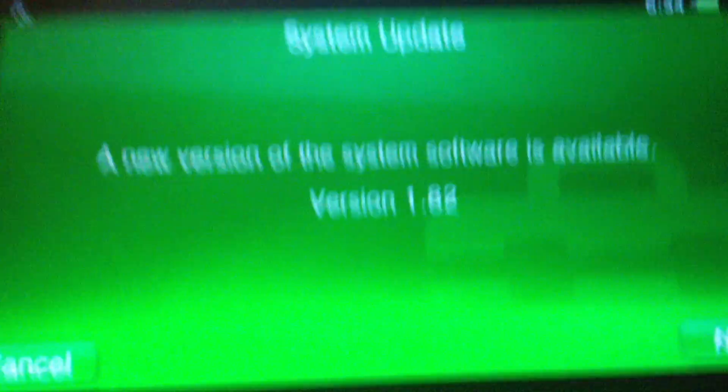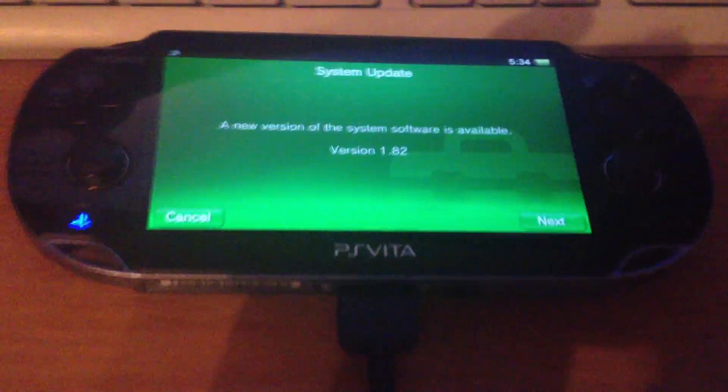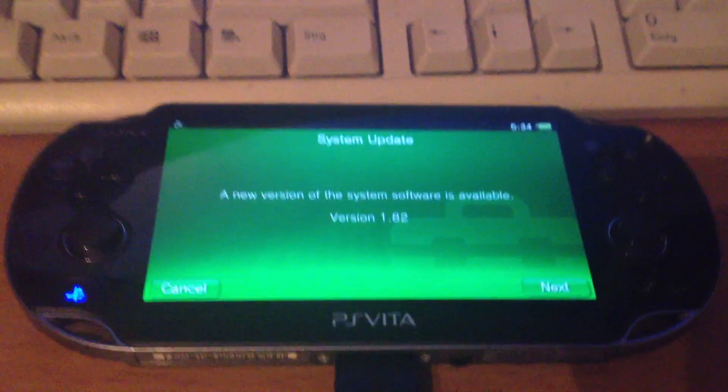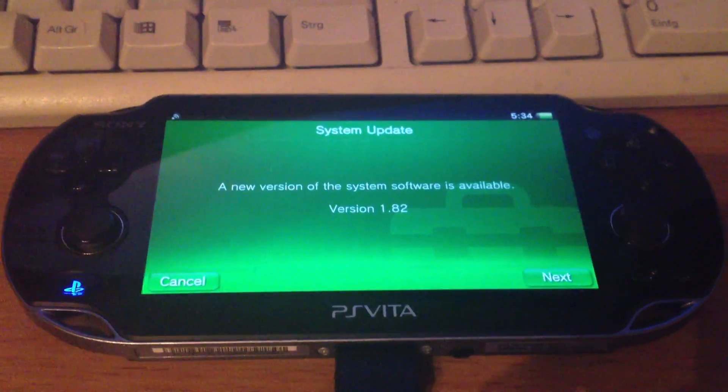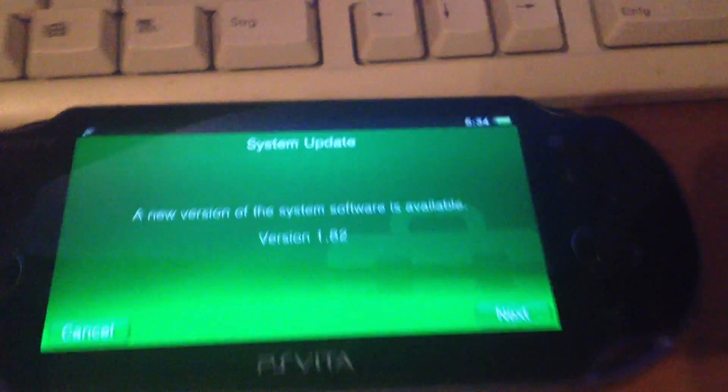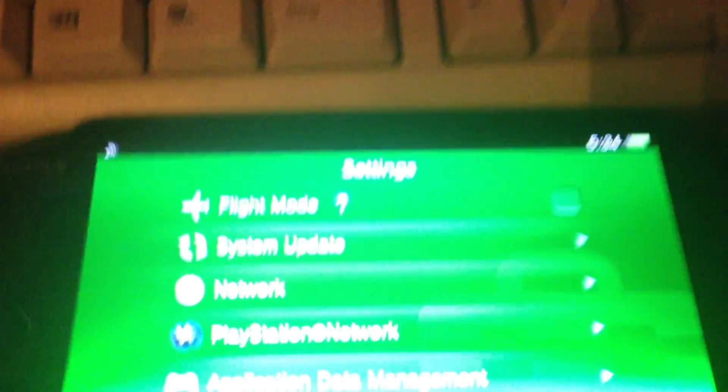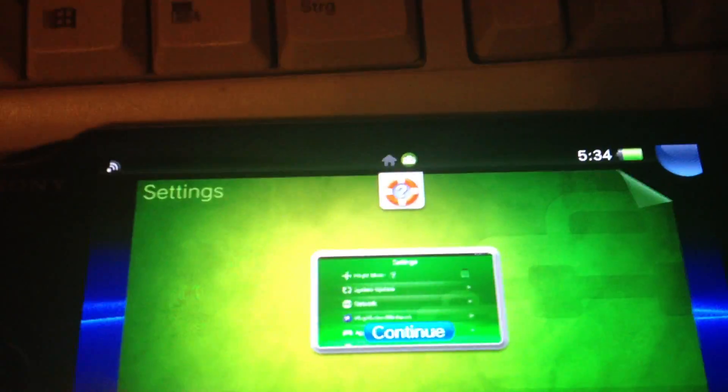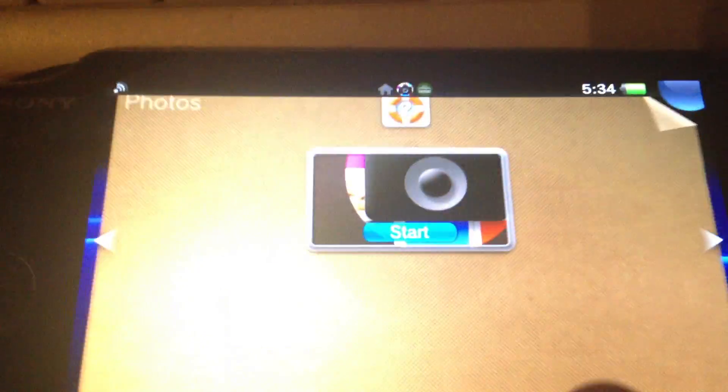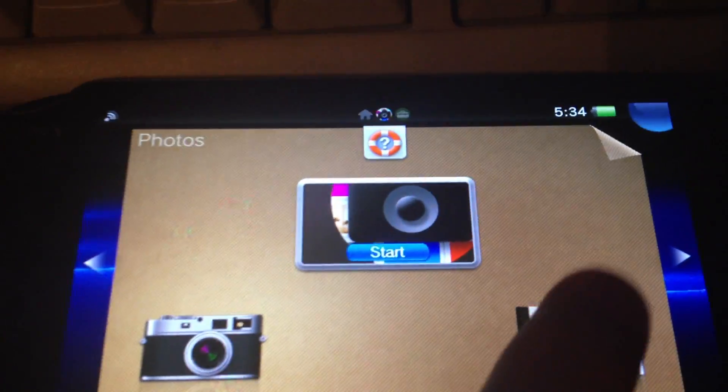For updating your Vita from any version to any other but downgrading is not working. If you want to downgrade you will get an error.